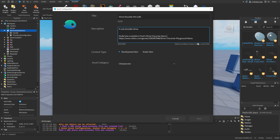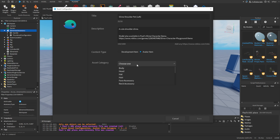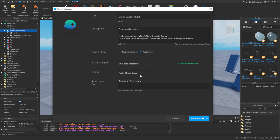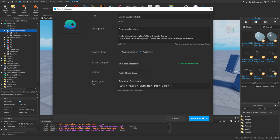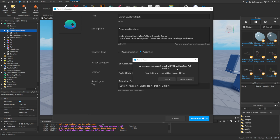The line under the description notes that only Roblox links are allowed. The asset category is going to be Shoulder. I'll set the creator as Paul's official group. For tags, Roblox has a tag library and you can only select specific words from it — for example, I can't add 'slime' since it's not in the library, but I can add 'cute', 'anime', 'shoulder', 'pet', and 'blue'. Publishing costs 750 Robux to submit the item, and then later putting it on sale will cost again. I'll submit it now — and it says successfully submitted.